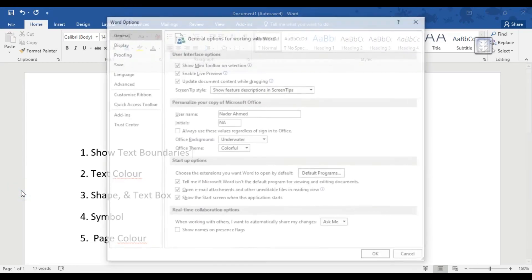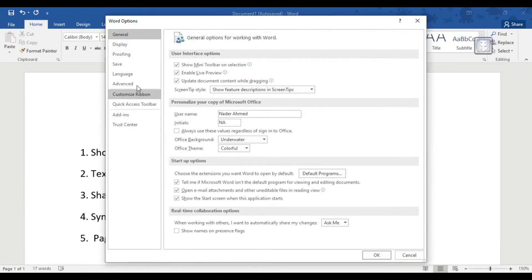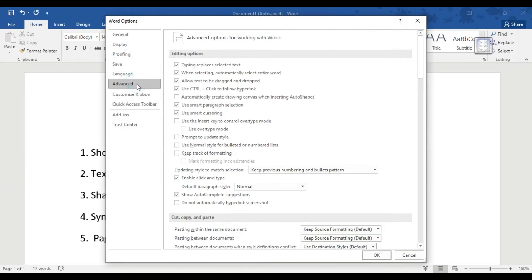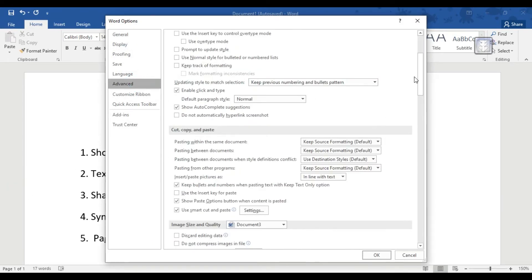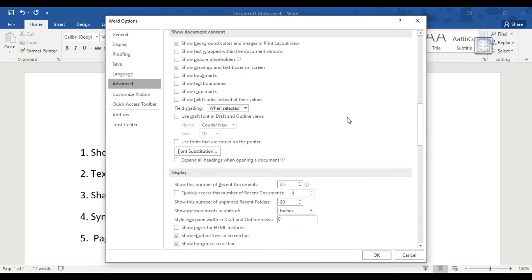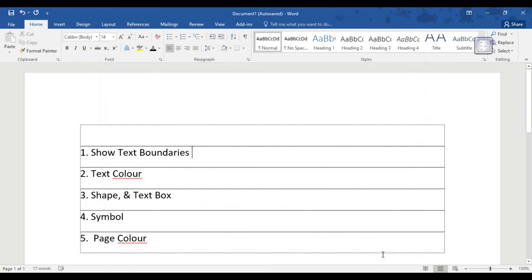First of all, click the File button. Click the Advanced button. Then click Show Text Boundaries.